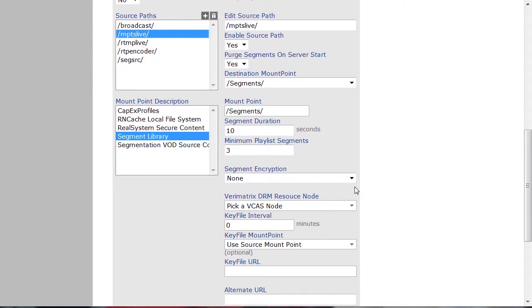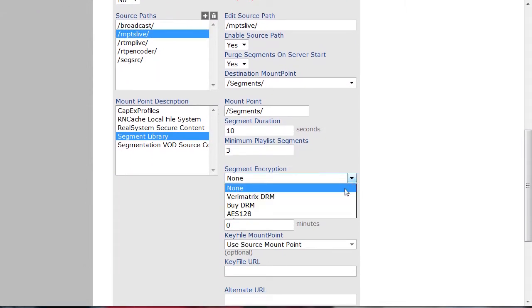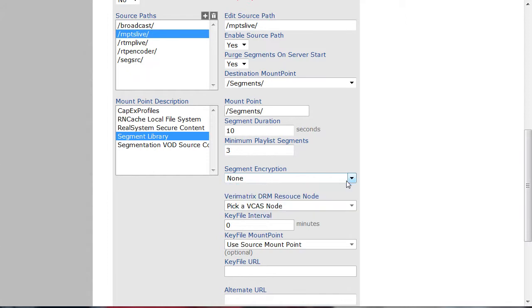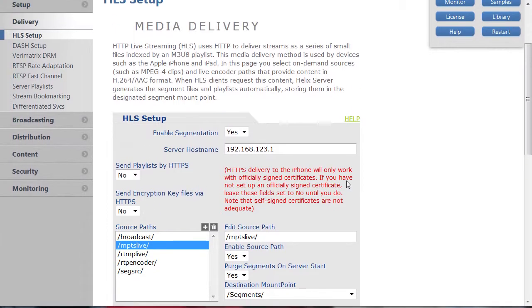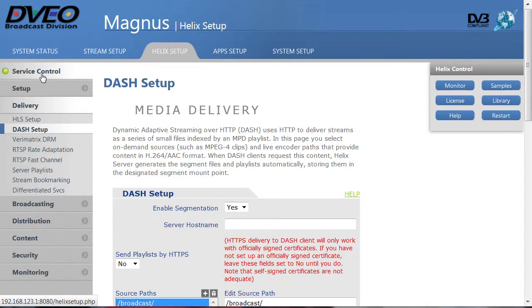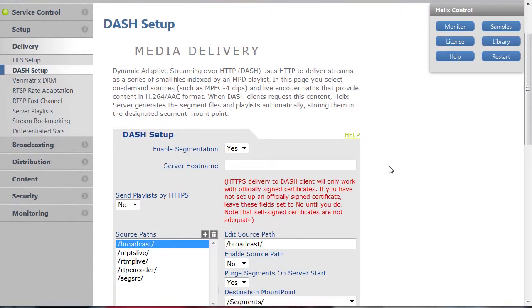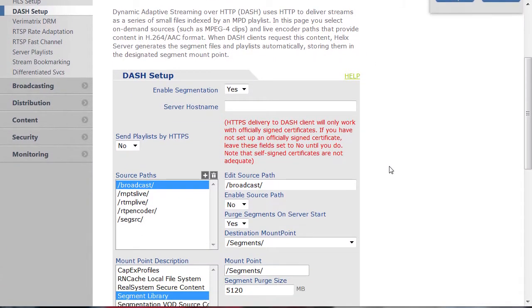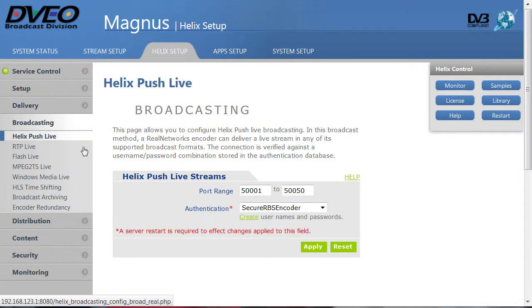Note the three options here for stream encryption. Configuring Dash is very similar to HLS. If you have a Dash-compatible player ready, you should be good to go. And you can create an archive version for later reuse.